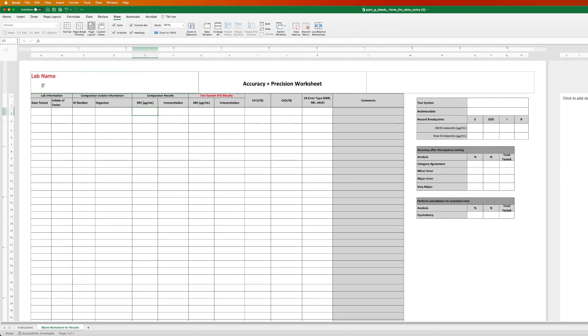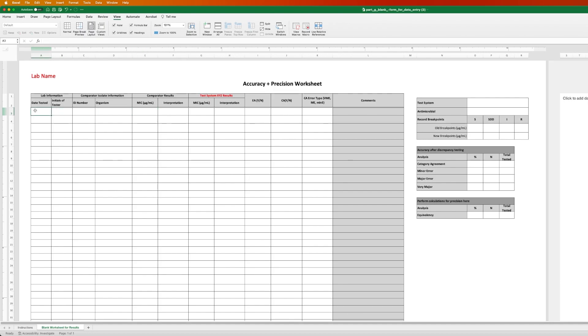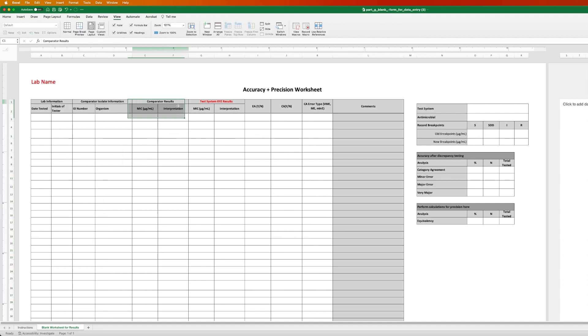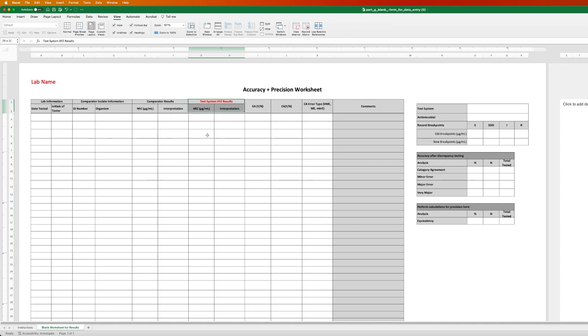This first table is for Accuracy, and it has similar headings to Part F, so an area where you can put your lab information, your comparator isolate information, the results from your comparator isolate, your test results from your commercial AST system.